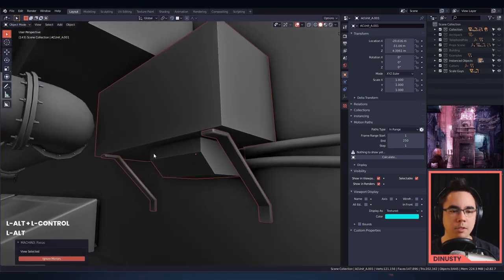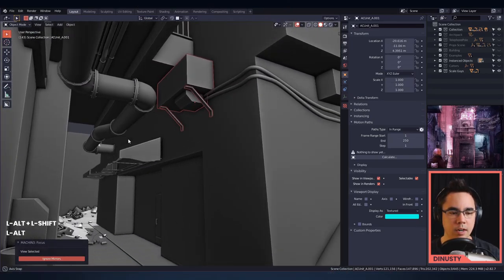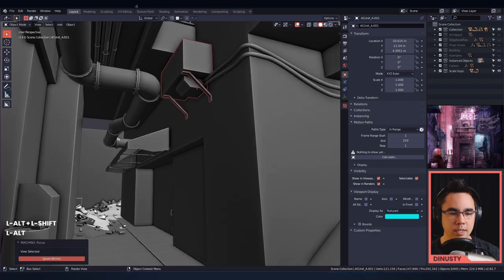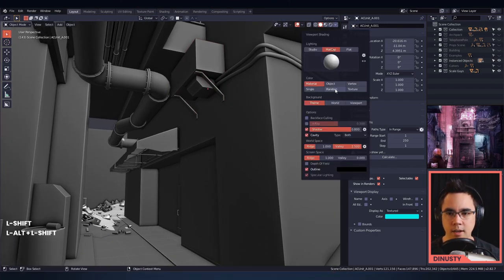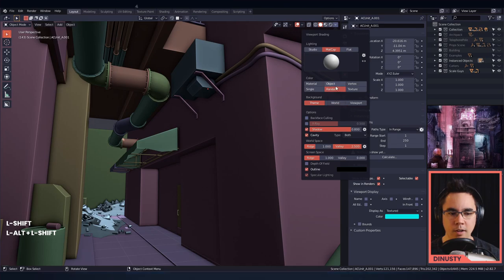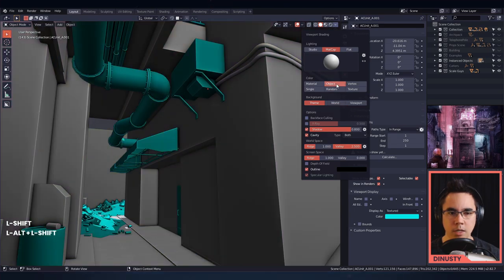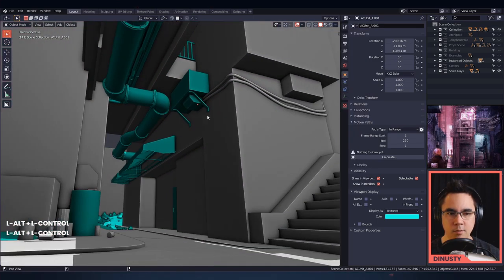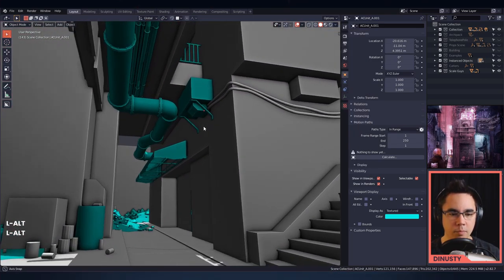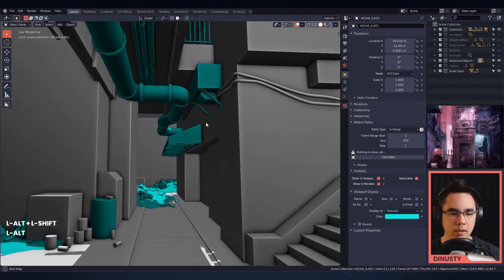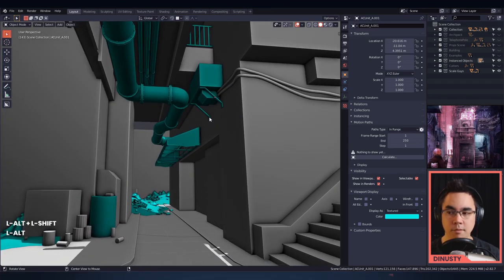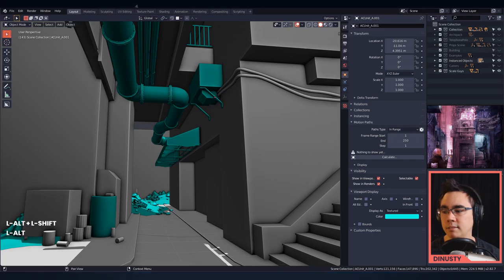Sometimes you'll see me switch over — and you can see this is nice because I can understand what's in shadow, and if I do random or object color I can see what's instanced and what will be unique. And yeah, that's my viewport shading — that's basically it.